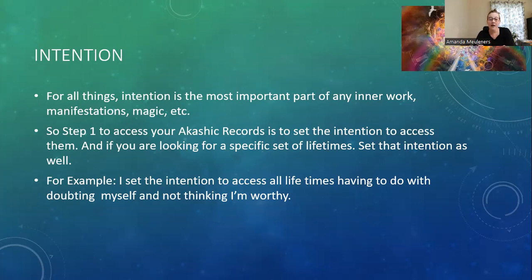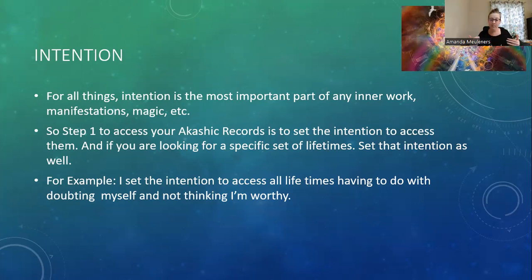If you're looking for a set of lifetimes, set that intention as well. For example: 'I set the intention to access all lifetimes having to do with doubting myself and not thinking I'm worthy.' A lot of times when we do Akashic Records work, we're looking to heal something. If you find a theme in your life — like self-doubt or unworthiness — you can pull forward all past lives related to that theme, download any needed lessons into your body, and then collapse those records, essentially deleting them because they're no longer needed.